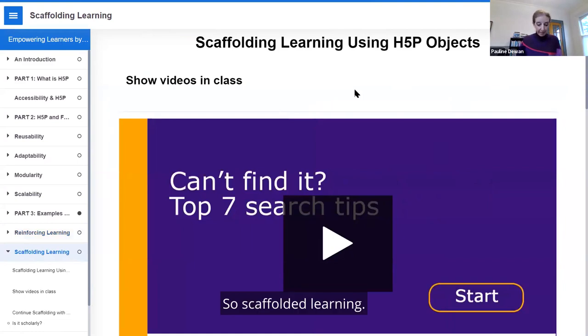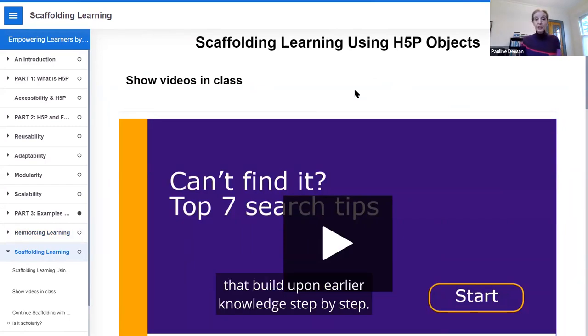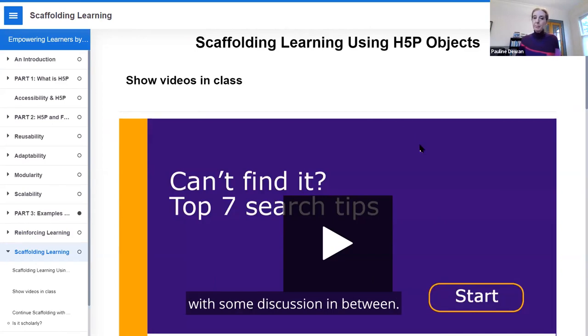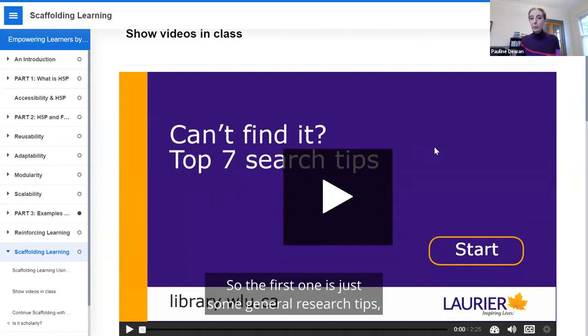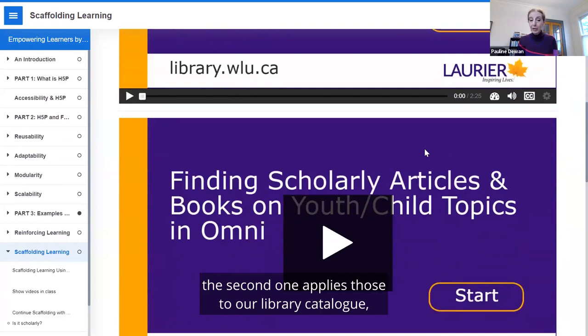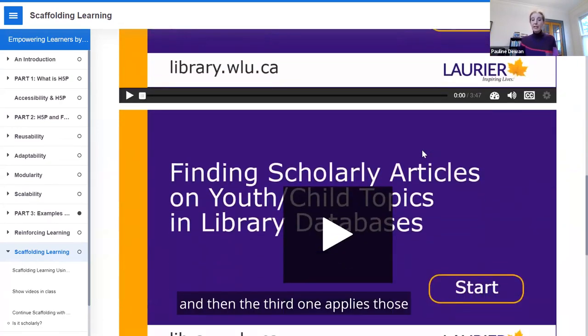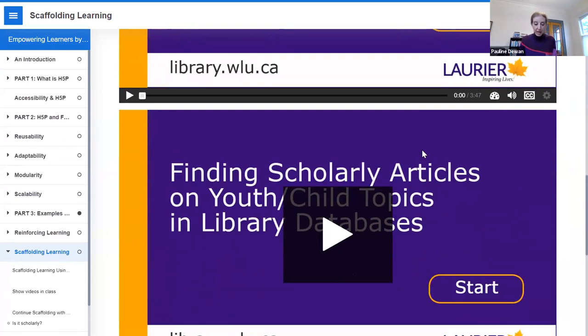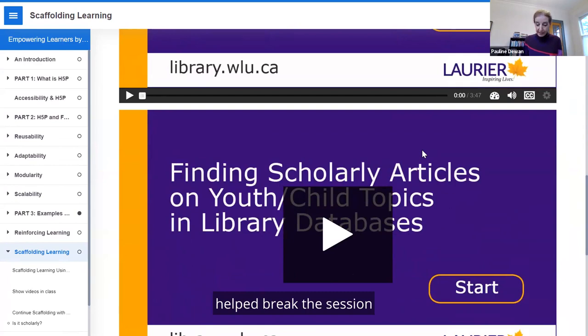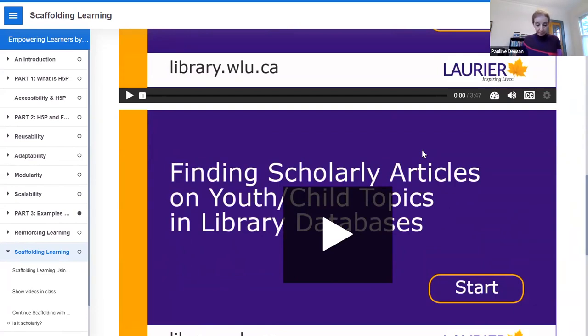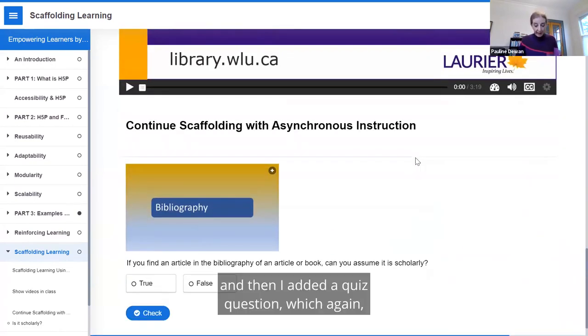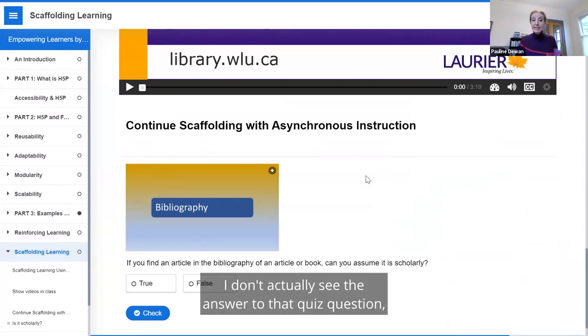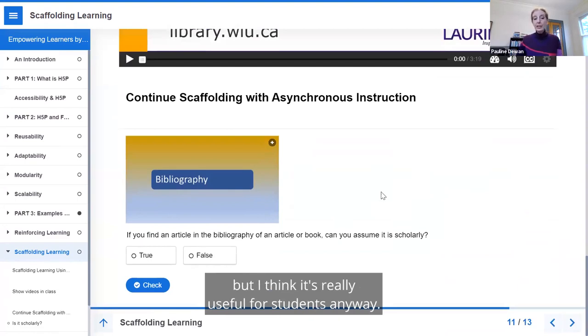So scaffolded learning. Oftentimes in teaching, we want to present ideas in a scaffolded way that build upon earlier knowledge, step by step. I showed a series of very short videos with some discussion in between. The first one is just some general research tips. The second one applies those to our library catalog. And then the third one applies those to the library databases, which are a little bit more difficult. So using three discrete objects helped break the session into a series of stepping stones for them. Then I uploaded those videos to the LMS and added a quiz question, which again, built upon everything that was in the videos.